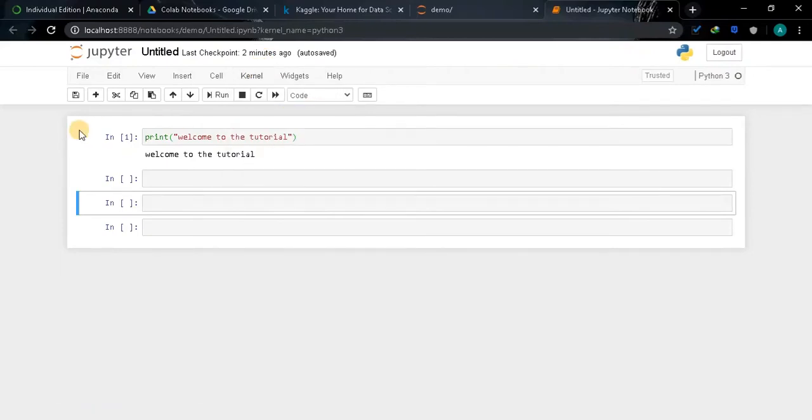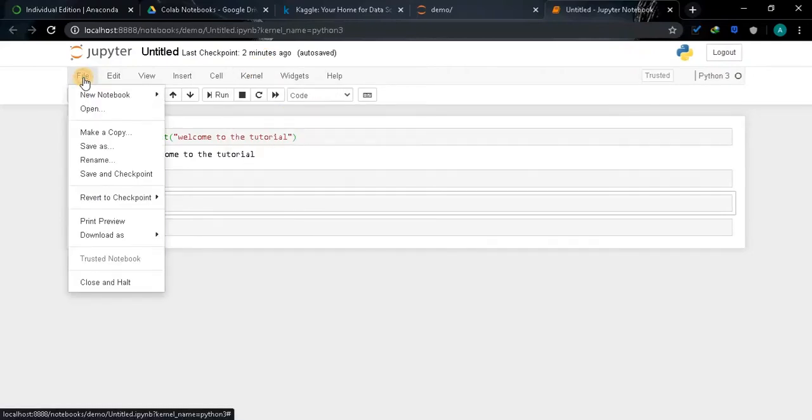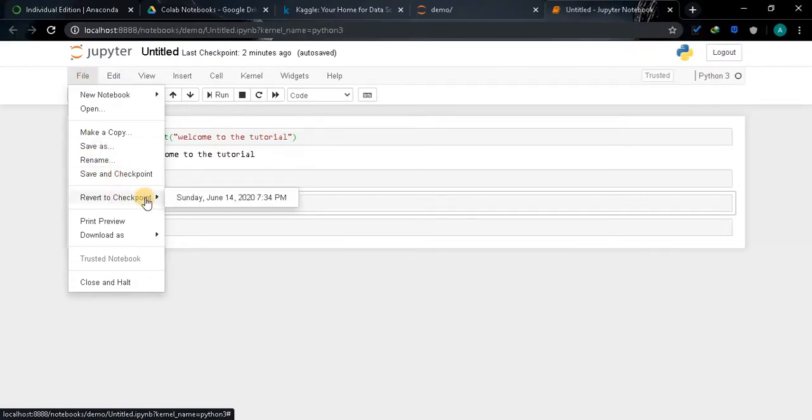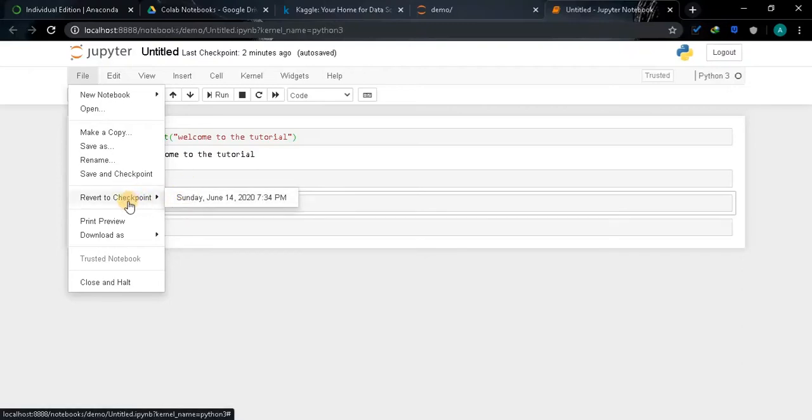If you want to checkpoint some output you can click on Save and Checkpoint or you can click the File button, Save and Checkpoint. If you want to go back to the checkpoint you can click to Revert to Checkpoint and go back to the selected checkpoint. It will show you the saved output.